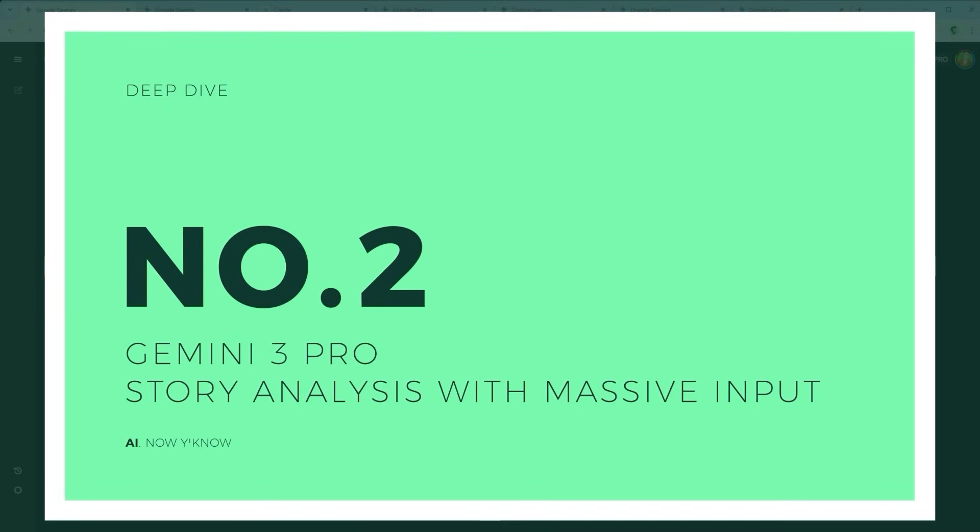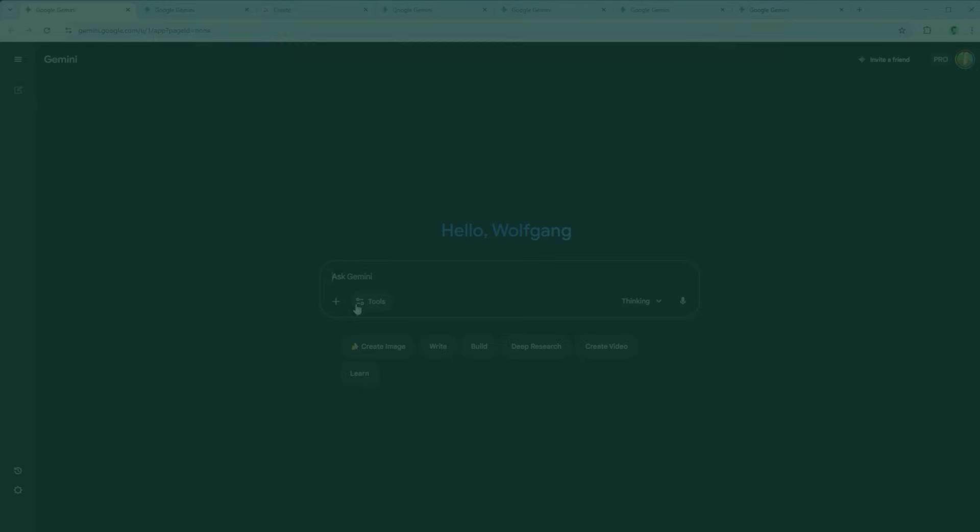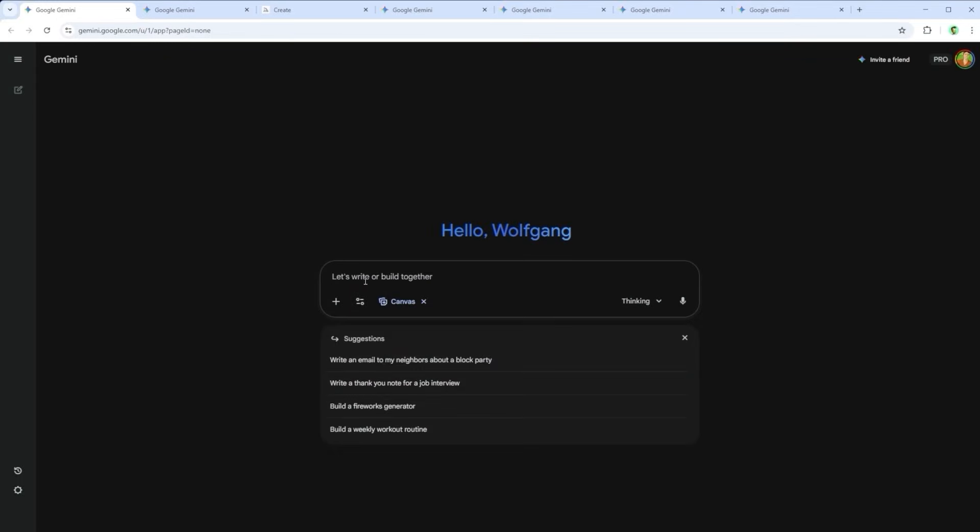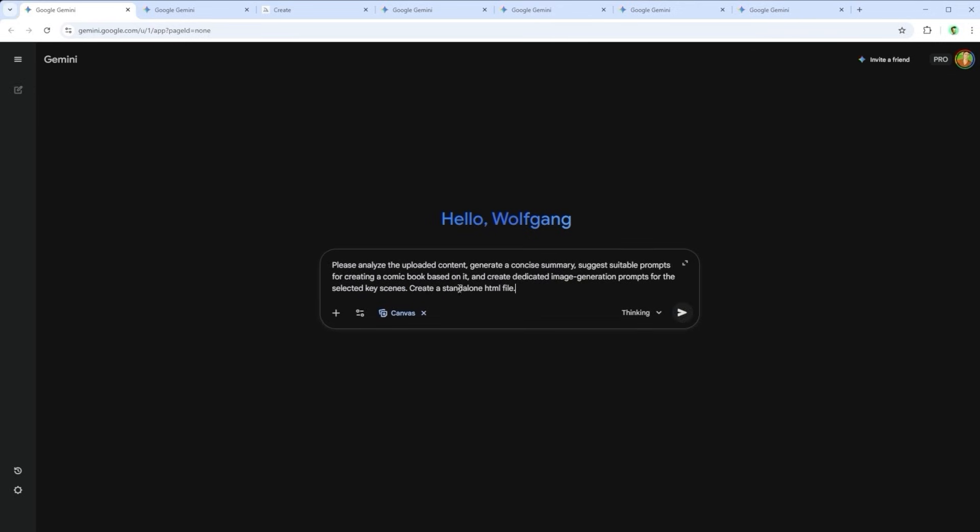Challenge 2. Story analysis based on massive input. Technically, this one sounds fairly unspectacular. The key, however, is scale. The two documents I uploaded here total over 100,000 characters. My prompt was, Please analyze the uploaded content. Generate a concise summary. Suggest suitable prompts for creating a comic book based on it. And create dedicated image generation prompts for the selected key scenes. Create a standalone HTML file.